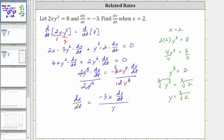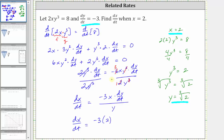Now we can find dx/dt because we know x equals two, y equals the cube root of two, and dy/dt equals negative three. So dx/dt equals negative three times x — which is two — times dy/dt — which is negative three — divided by y, which is the cube root of two. Simplifying, we have 18 divided by the cube root of two, which is the exact value of dx/dt.